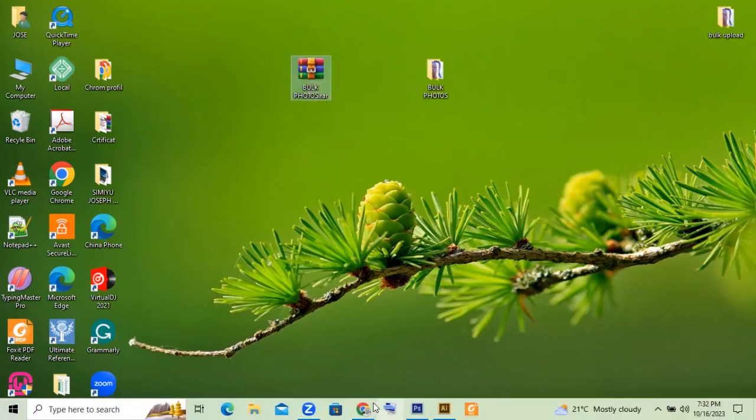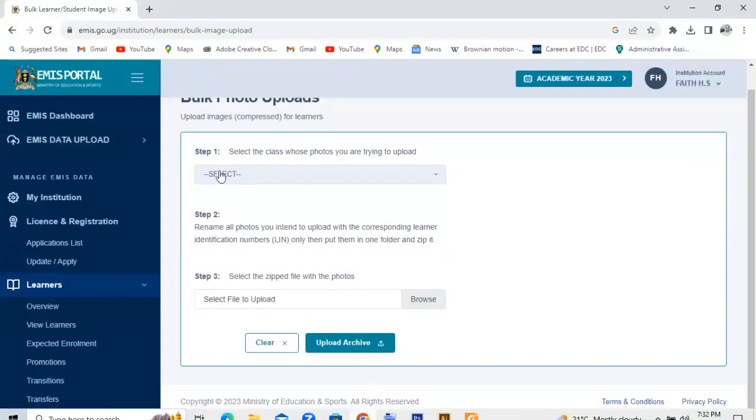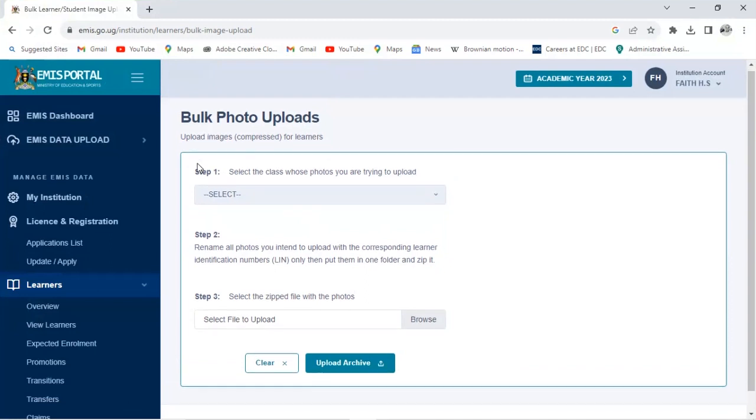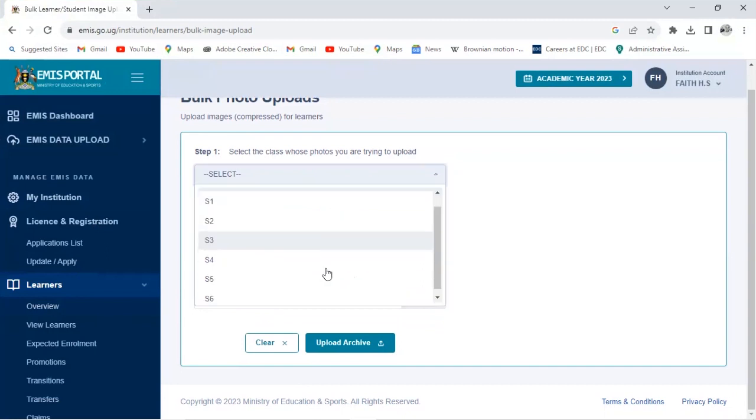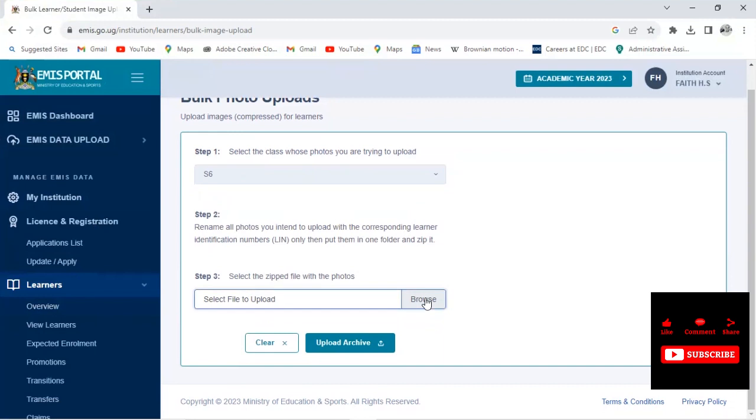Now we shall turn back to our option for bulk photo uploads. Then here they said you select the class. So I'm selecting Senior 6 because it's what I've been working on. Then you come down here. Select the zipped file with the photo. So you click on Browse.